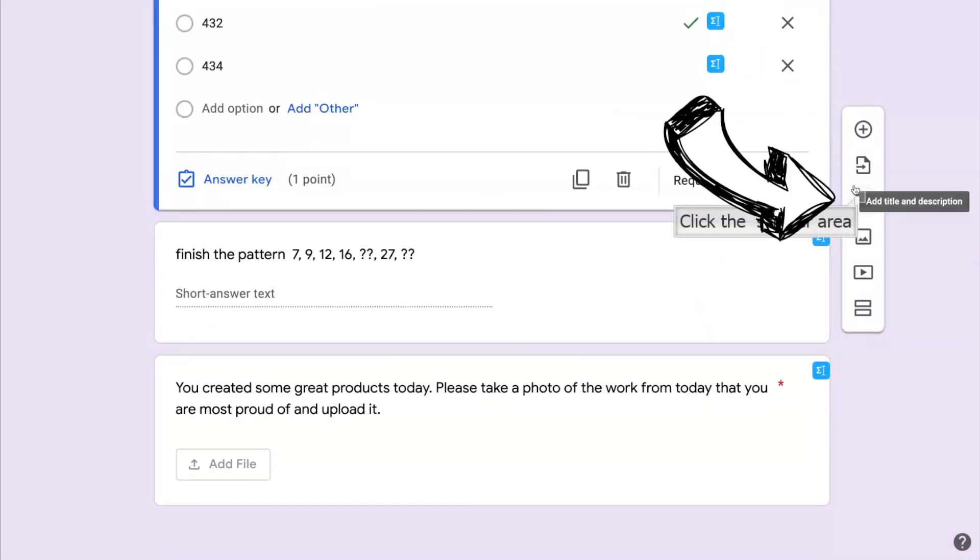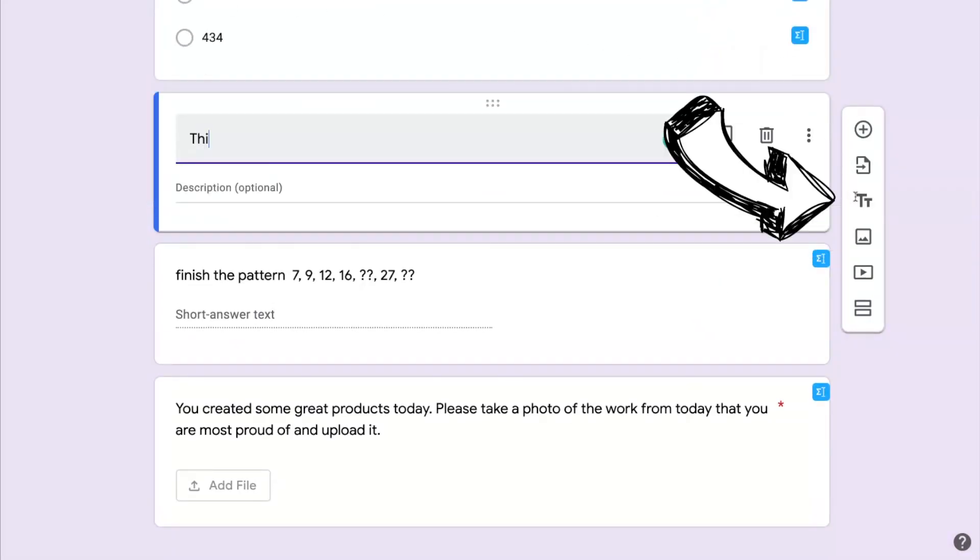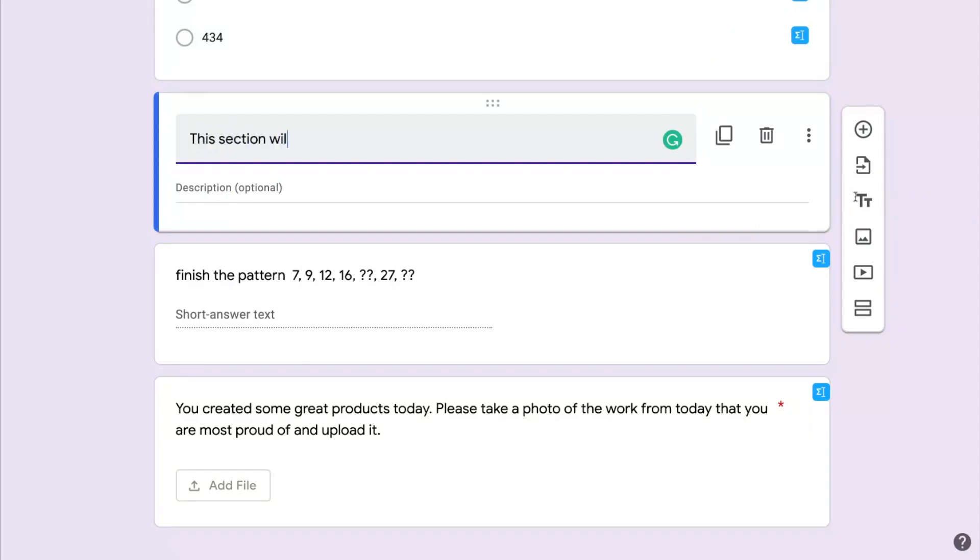The next option down on the right is adding a text section and this will let me organize the document and make it easier for the students to follow.